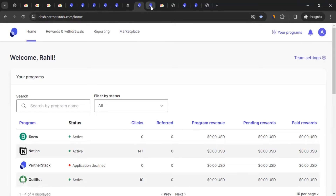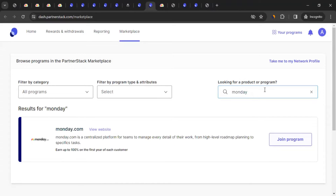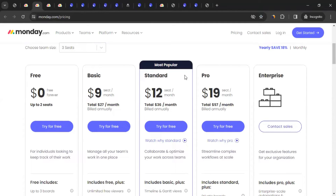Click on 'Marketplace,' search for monday.com, and you'll see it listed. You can earn up to 100% commission on the first year of each customer you refer. Looking at their pricing, customers pay monthly or annually, so whatever they pay, you receive 100% of that as commission for their first year.